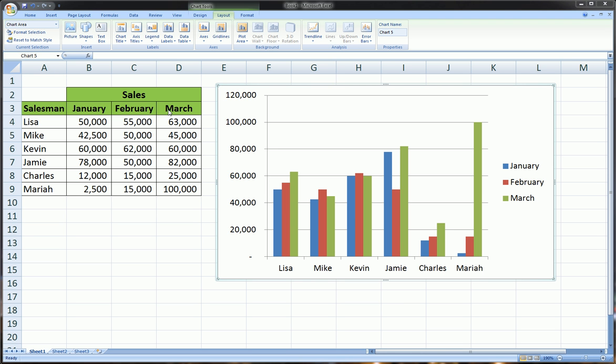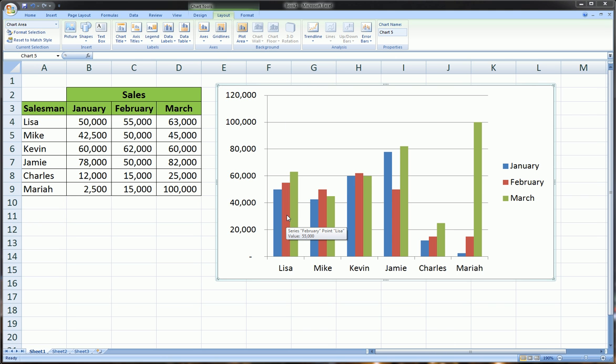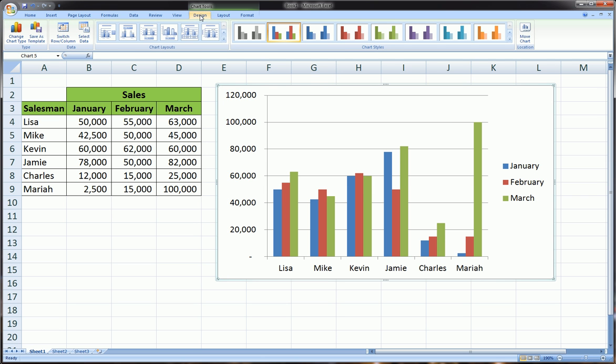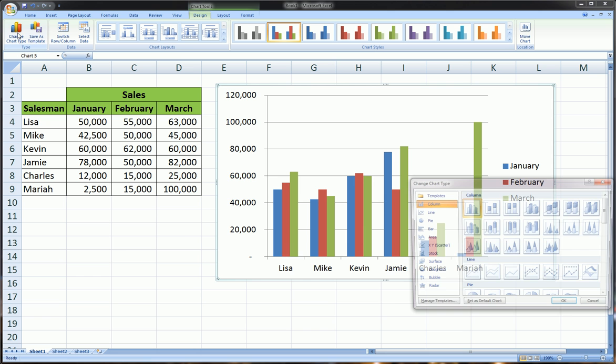I think that would be more useful. So having created this clustered bar chart, let's say we wanted these clusters, instead of being side-by-side, to be stacked. So January would be under February, which would be under March. The way you can do that is, once you've created it, go to the Chart Tools Design tab and go to Change Chart Type.